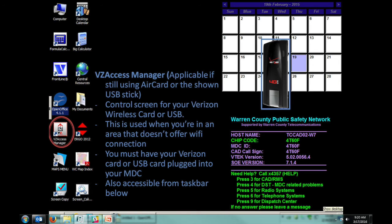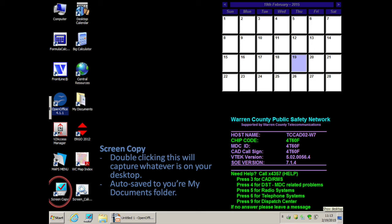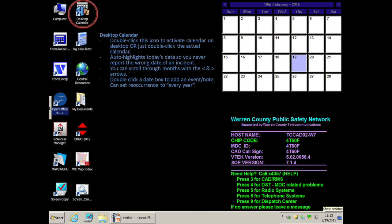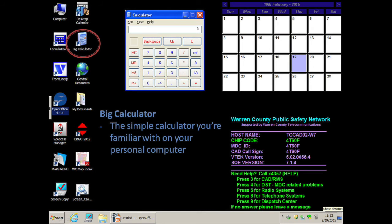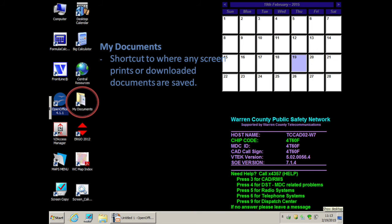VZ Access Manager is applicable if you are still using an AirCard or the Verizon 4G USB stick. This manages your data connection when out of the station and away from Wi-Fi. You have a Maps menu shortcut to take you to a Maps folder. Screen copy is available if you need to screenshot your diagnostic info and send it to telecom for troubleshooting. The desktop calendar icon activates the same calendar shown on the desktop. Big Calculator is a standard calculator found on all computers. Central Resources is a shortcut icon to the website with law resources, fire resources, common links, codes, weather alerts, and the portal used to access PSDs and records management. My Documents is the folder where screen prints and external files from USB or SD cards can be saved.